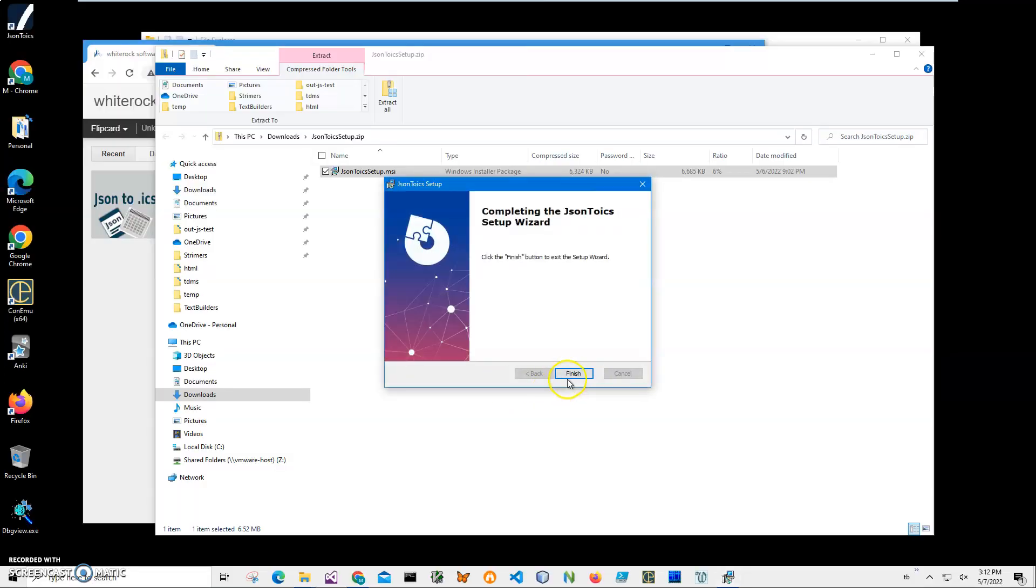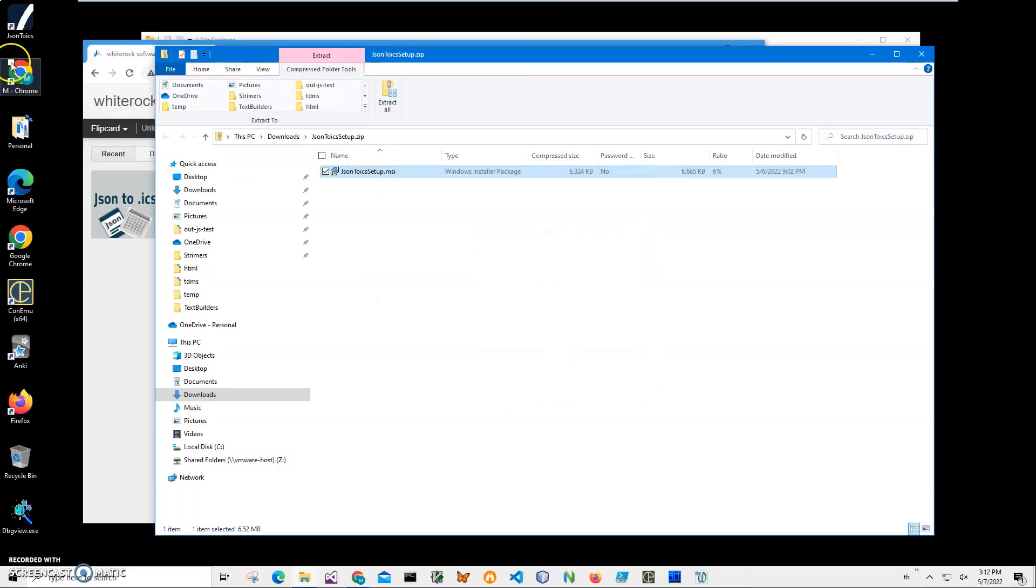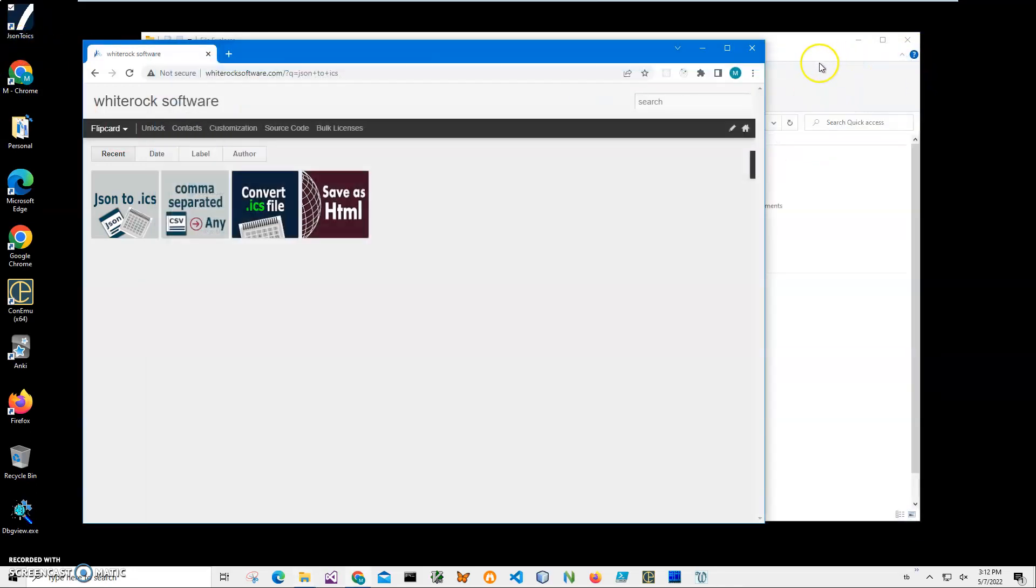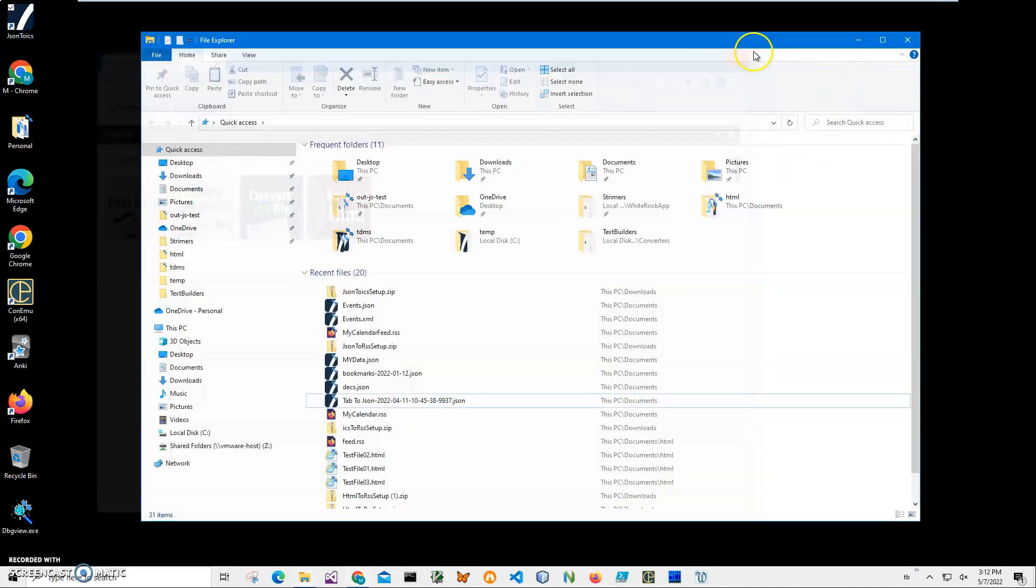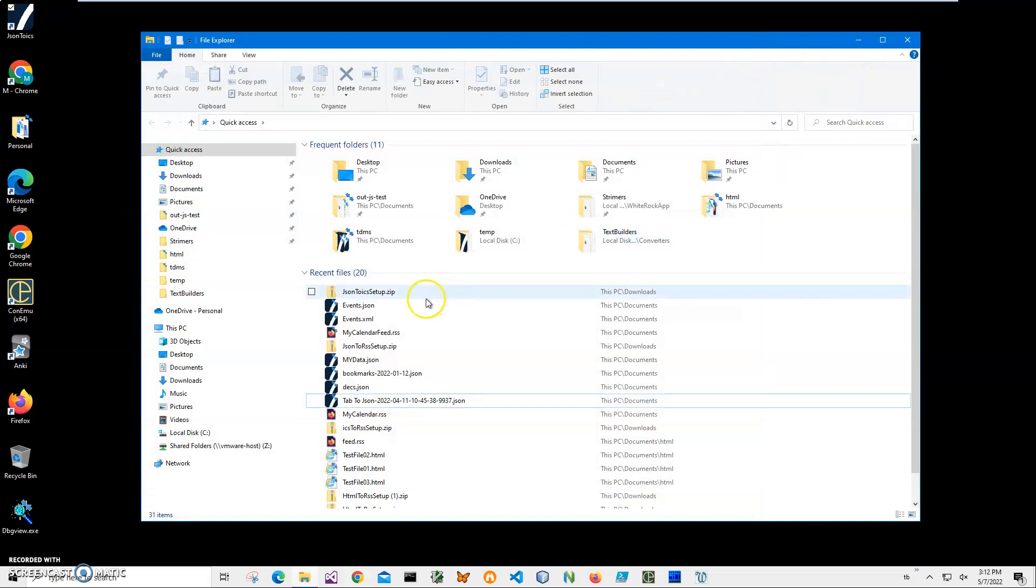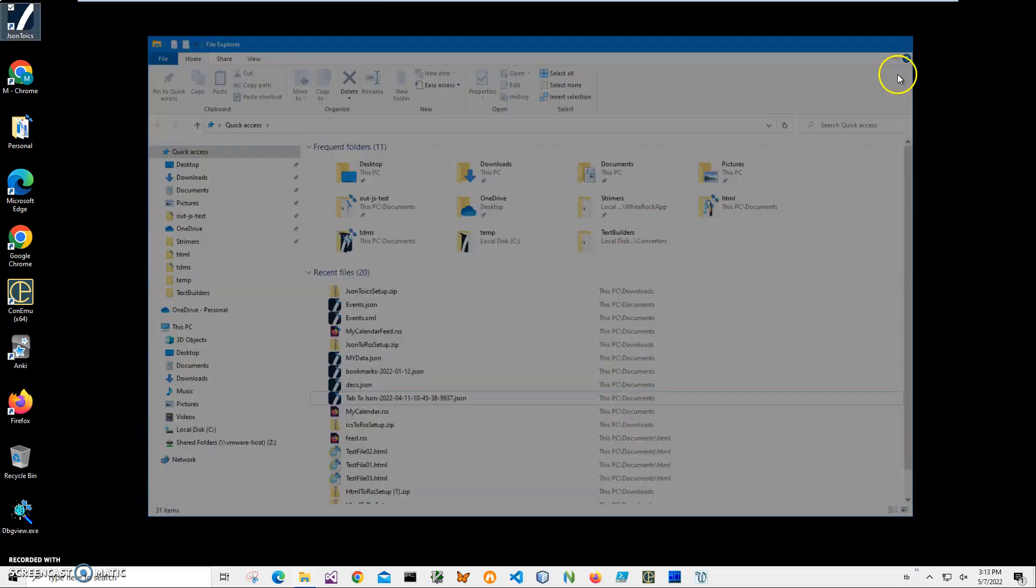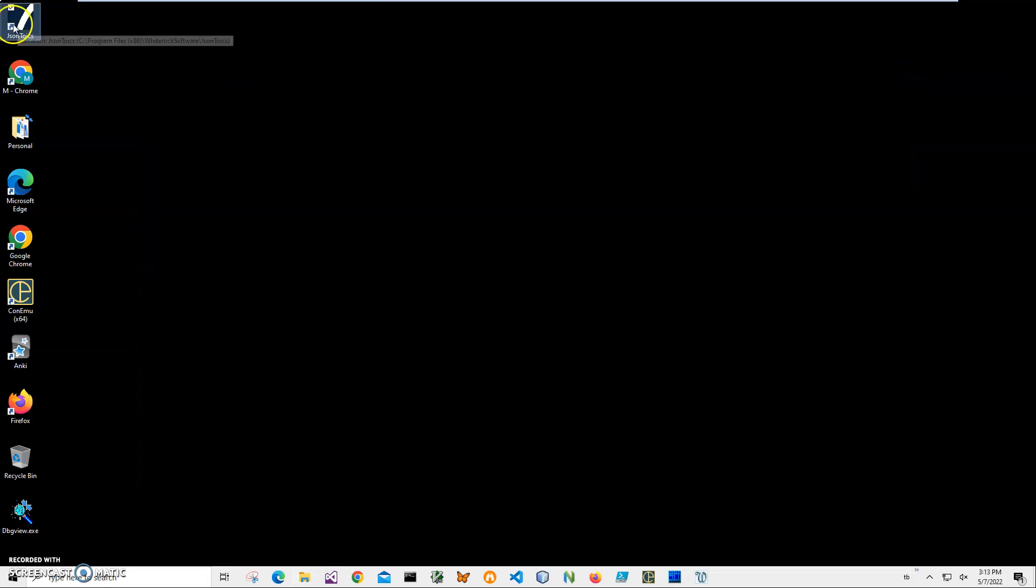Now let's open the shortcut. My file is in My Documents called events.json, so I'll be using this file. I'll double-click on the shortcut to launch the app. The conversion is a three-step process. In step one we'll select our JSON file.